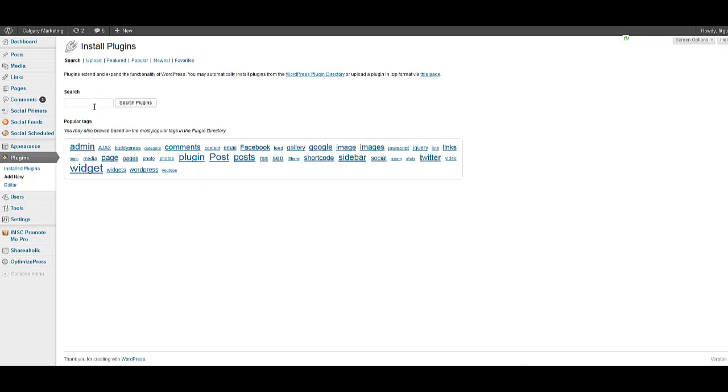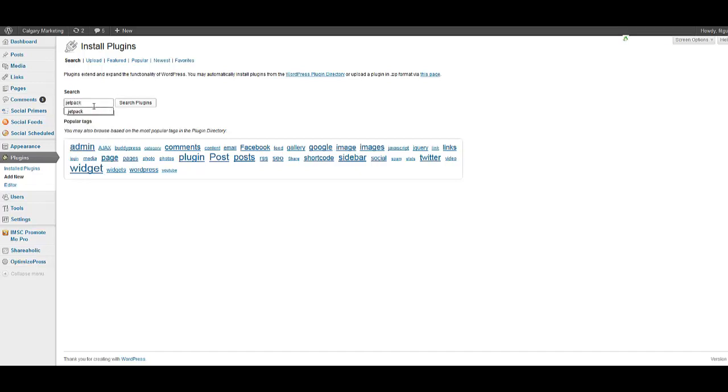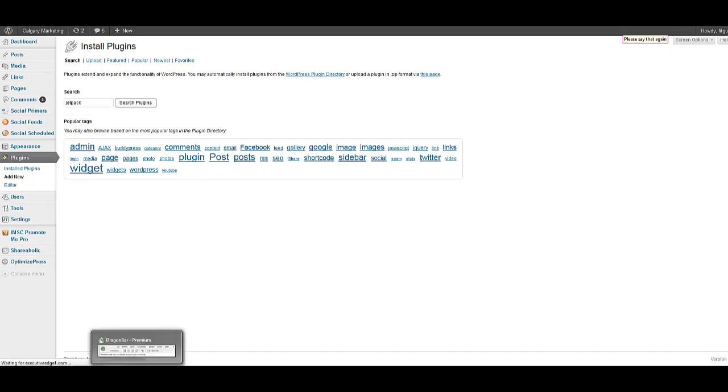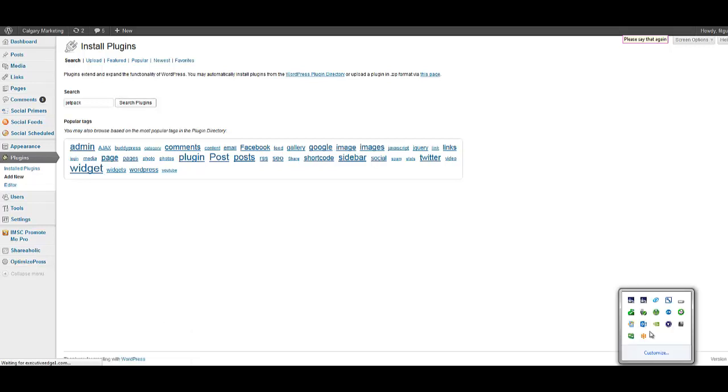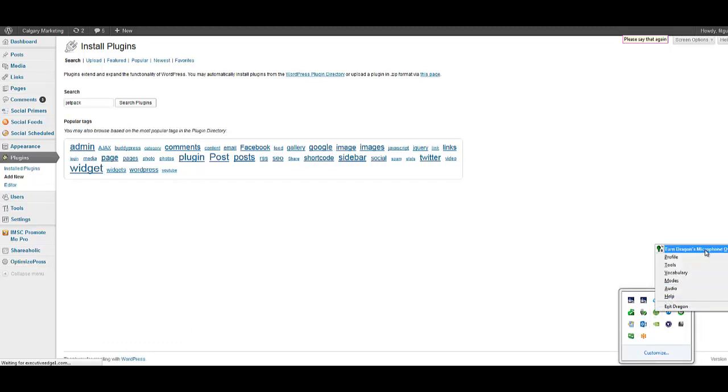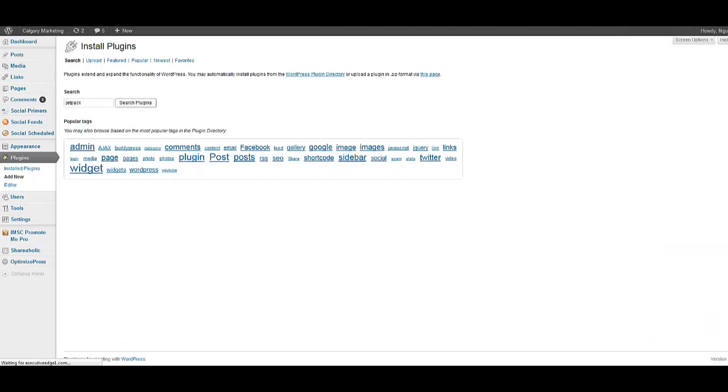All I'm going to do is look for Jetpack in the back end over here. So we're looking for Jetpack in the back end of the WordPress interface.